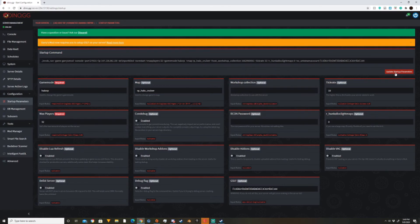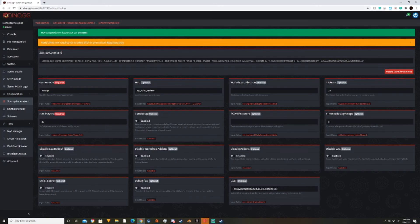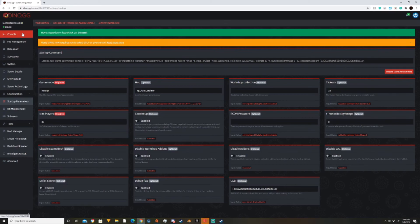And then I would click update startup parameters, or you save the file or whatever your dashboard looks like. And your workshop collection is done. It's in the server. All you need to do now is to restart the server if it's online, because the server needs to download the add-ons. So if you had new add-ons, you need to make sure to restart the server or it won't work.